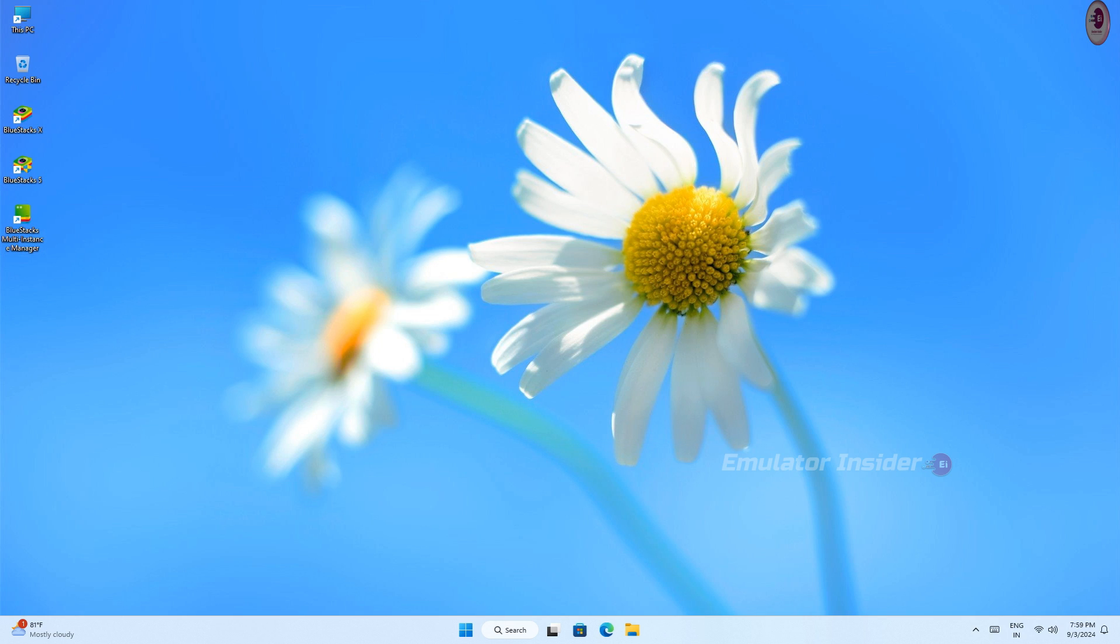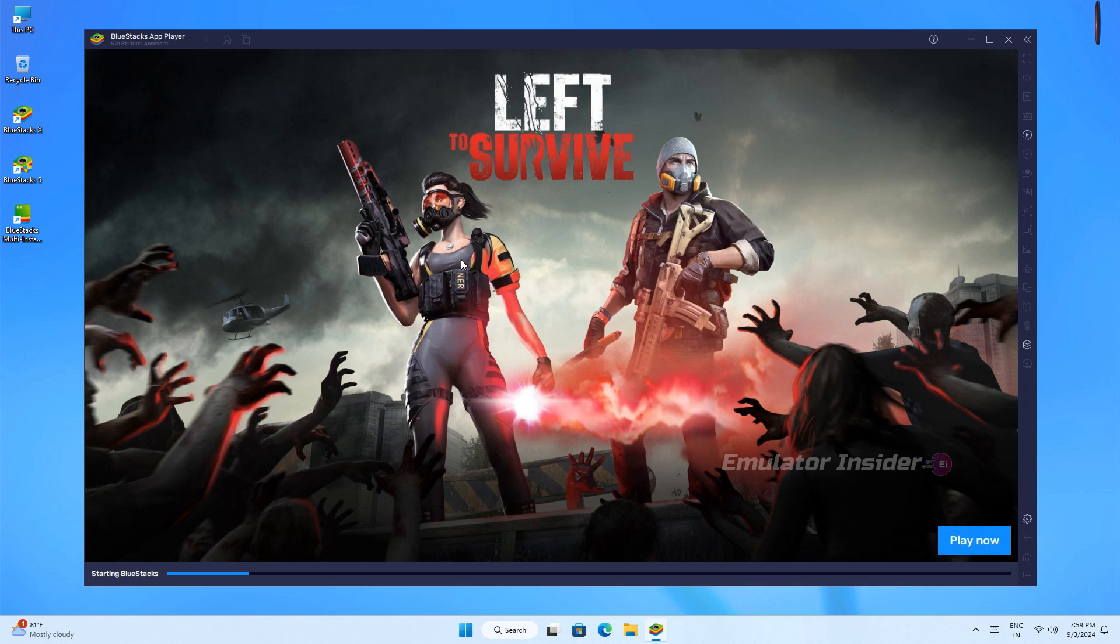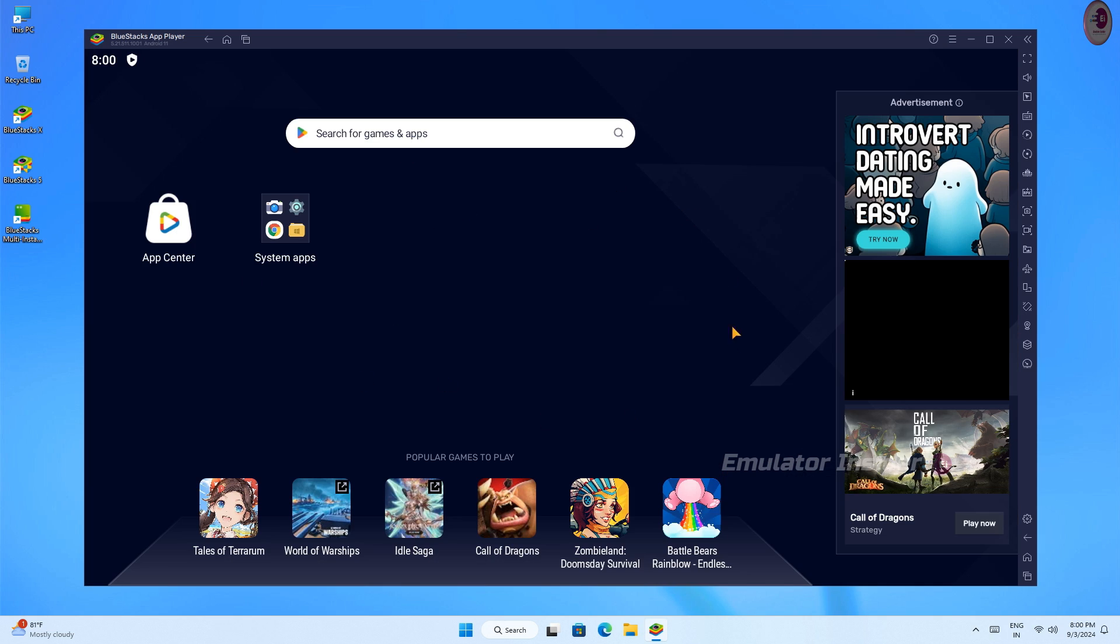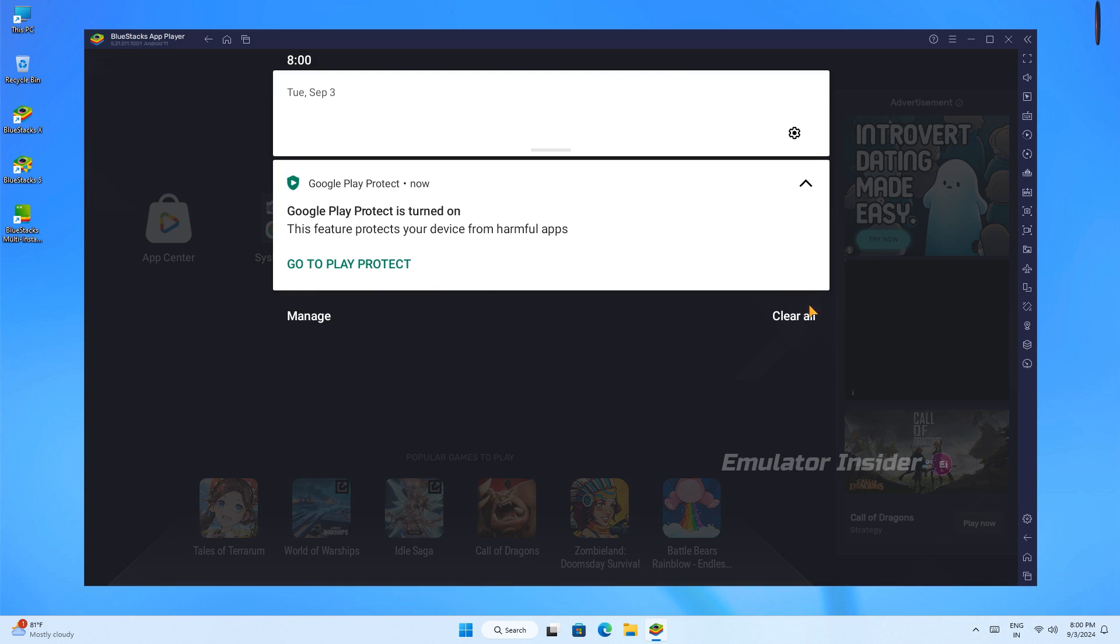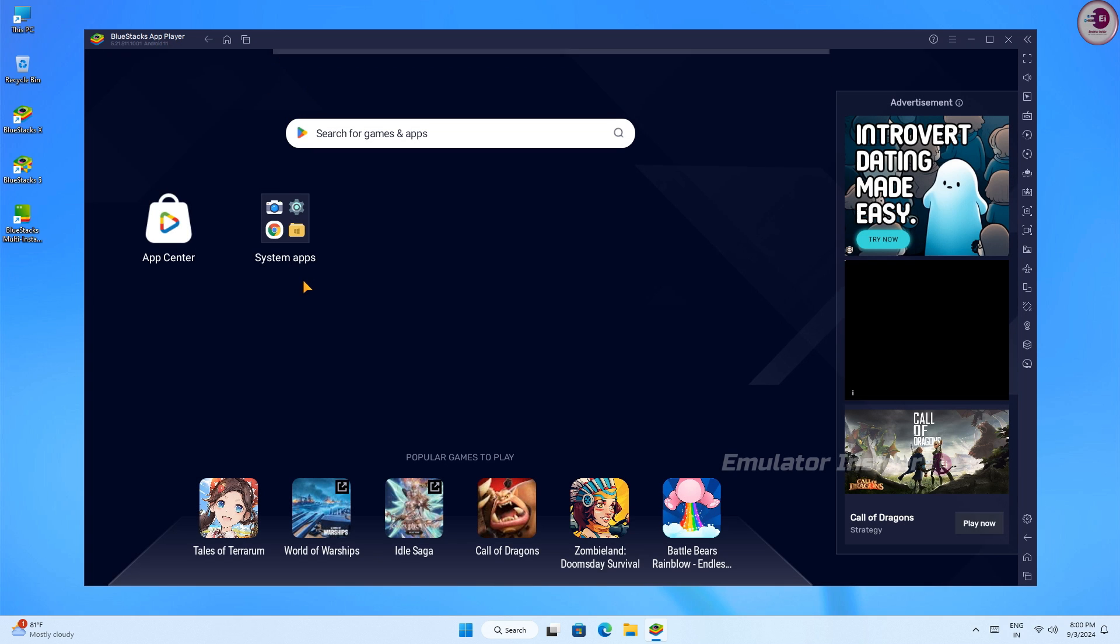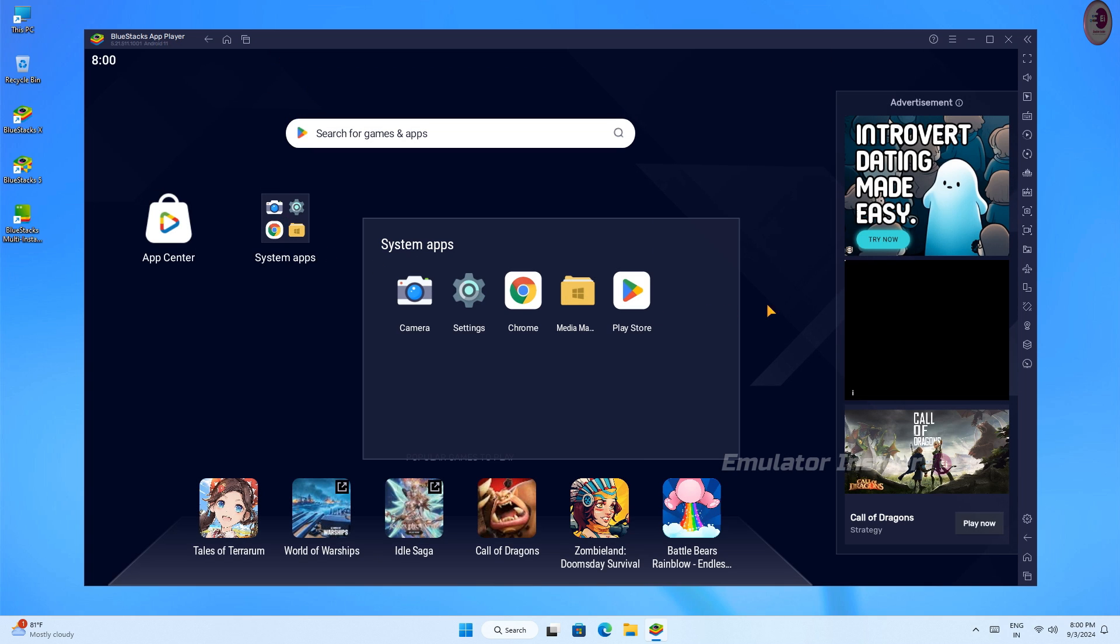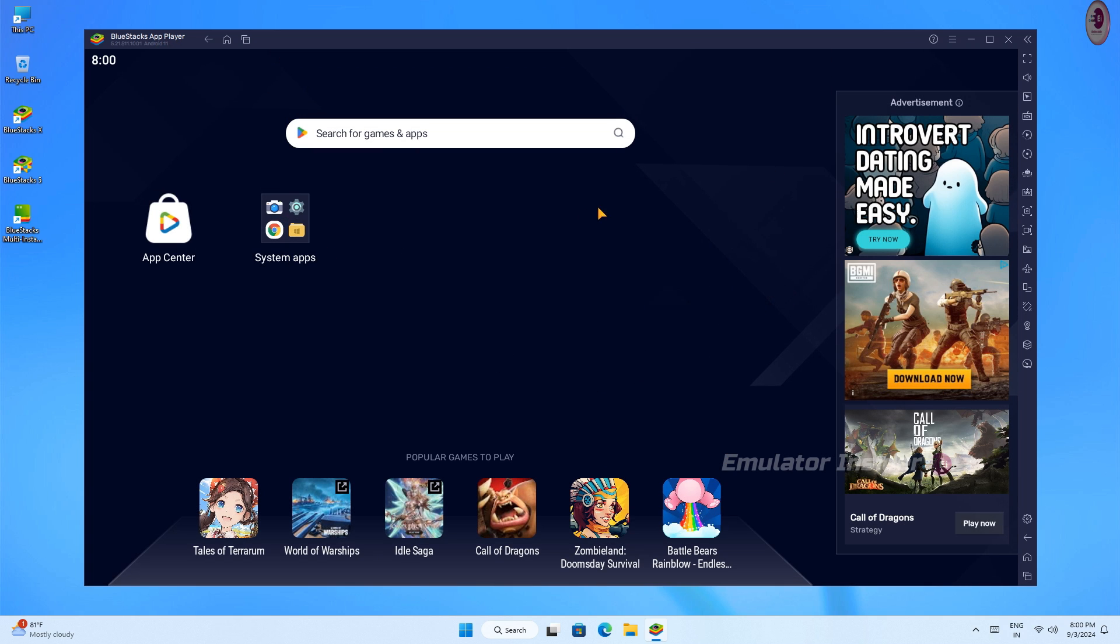Installation complete! BlueStacks will automatically open. You can see this version is loading very fast and runs very fast and smooth. Now we have to close the ads that you see on this side. First, you need to go to Settings.